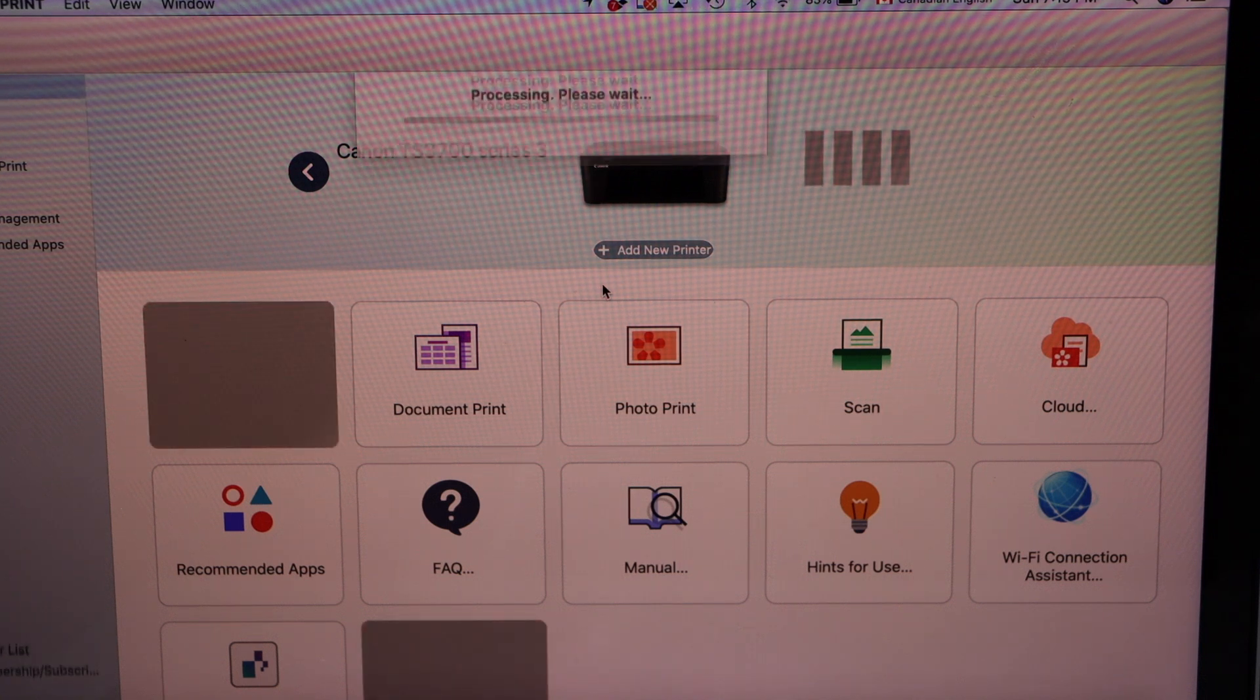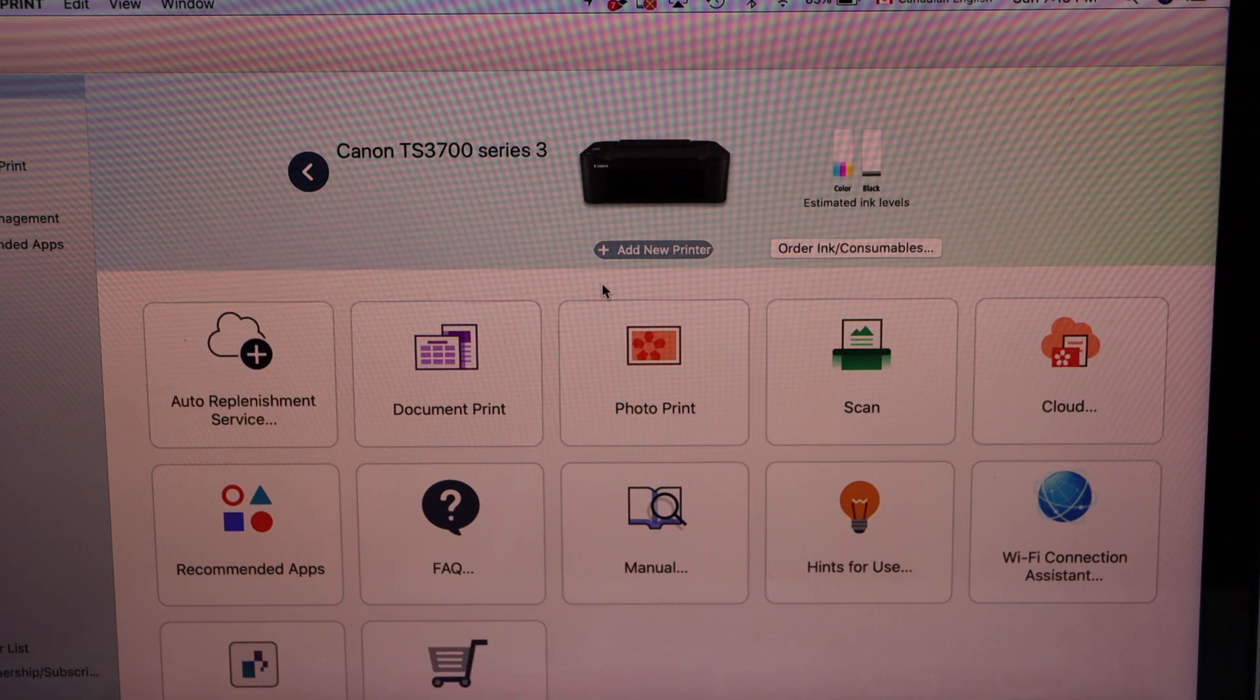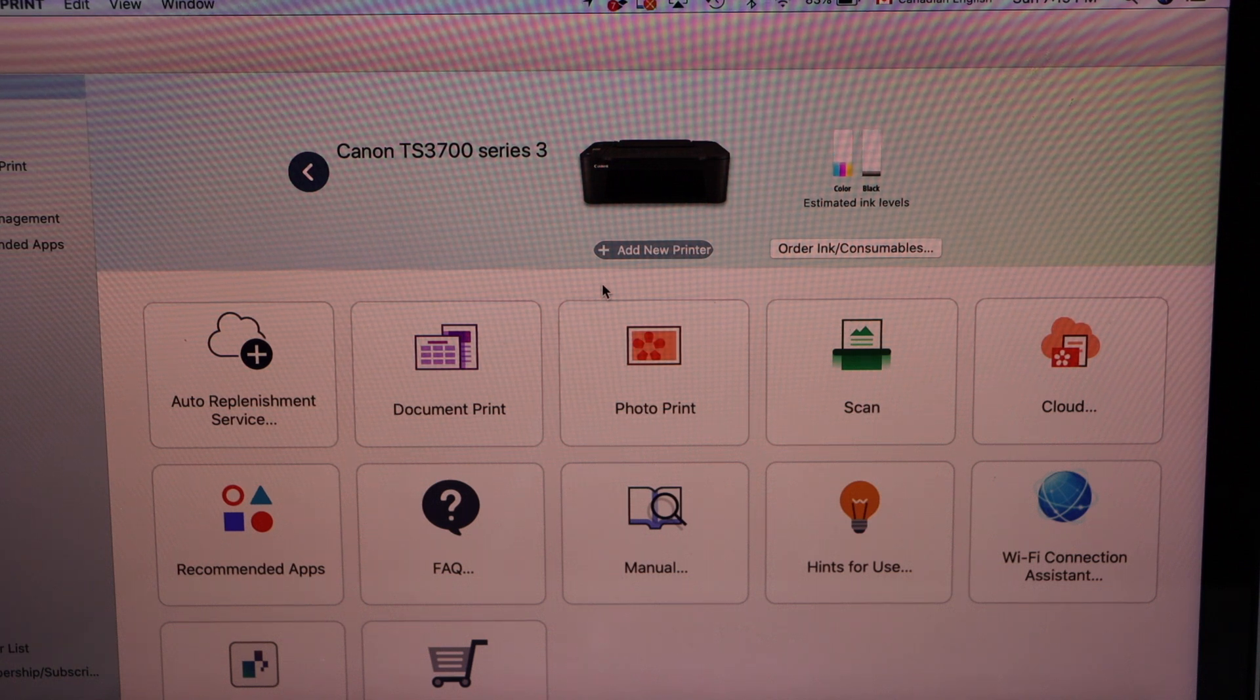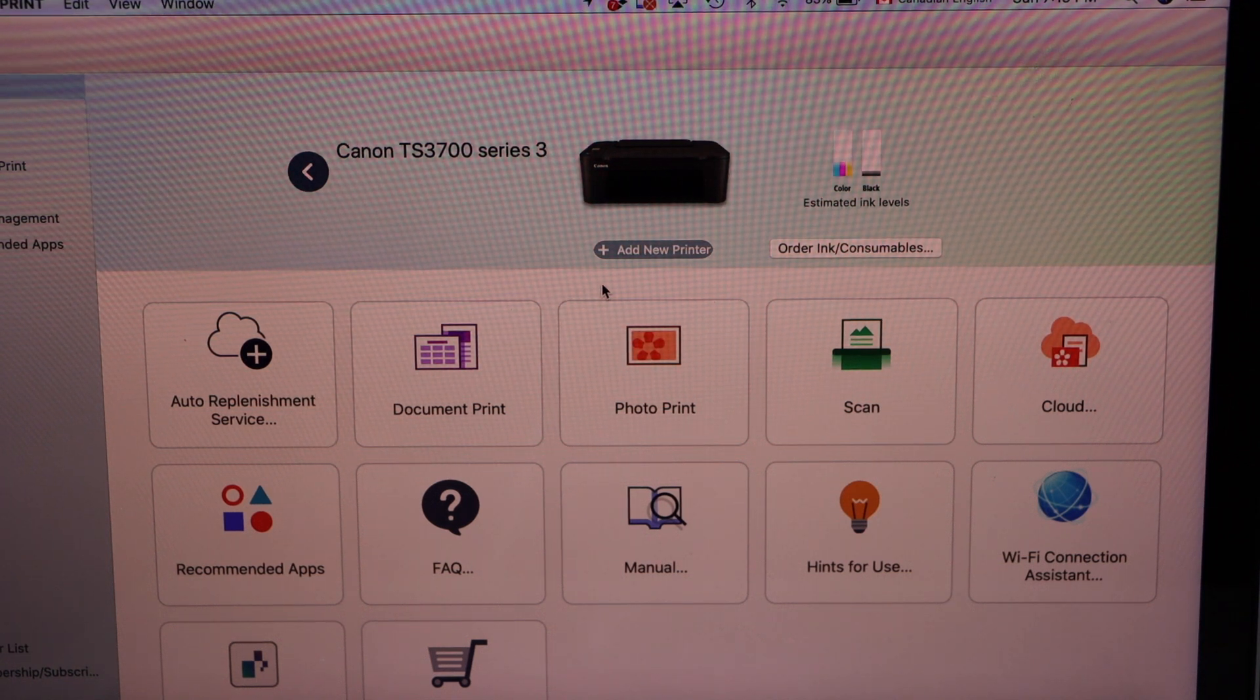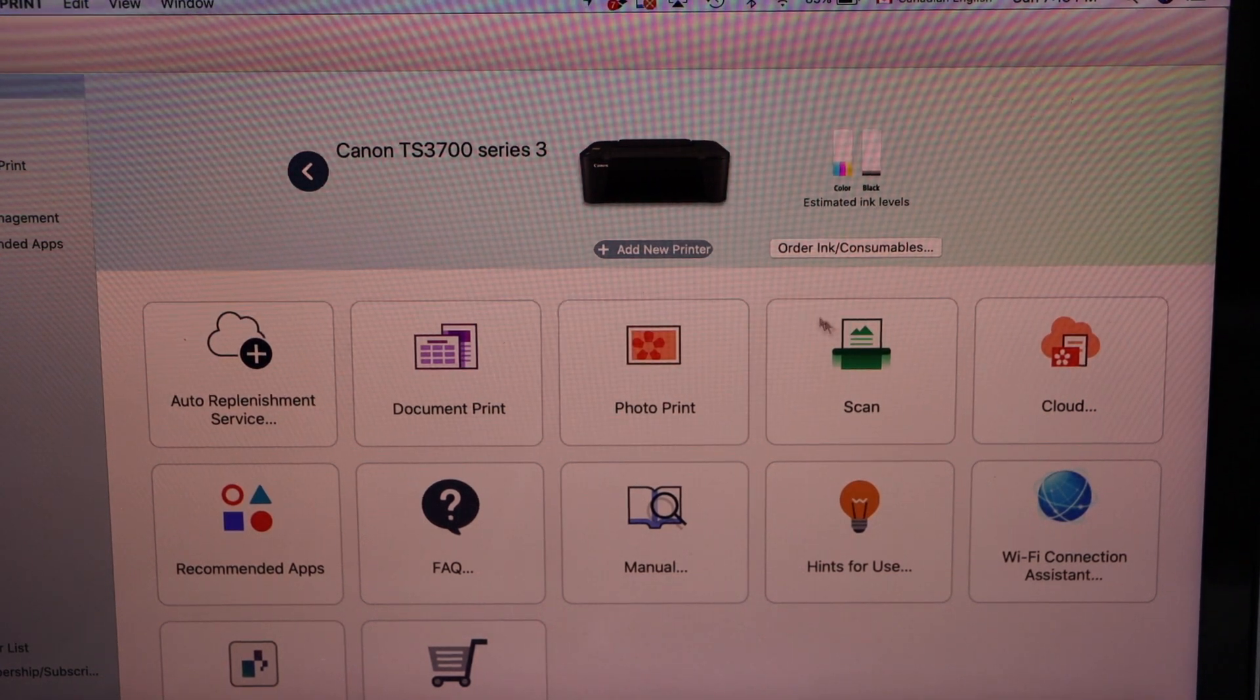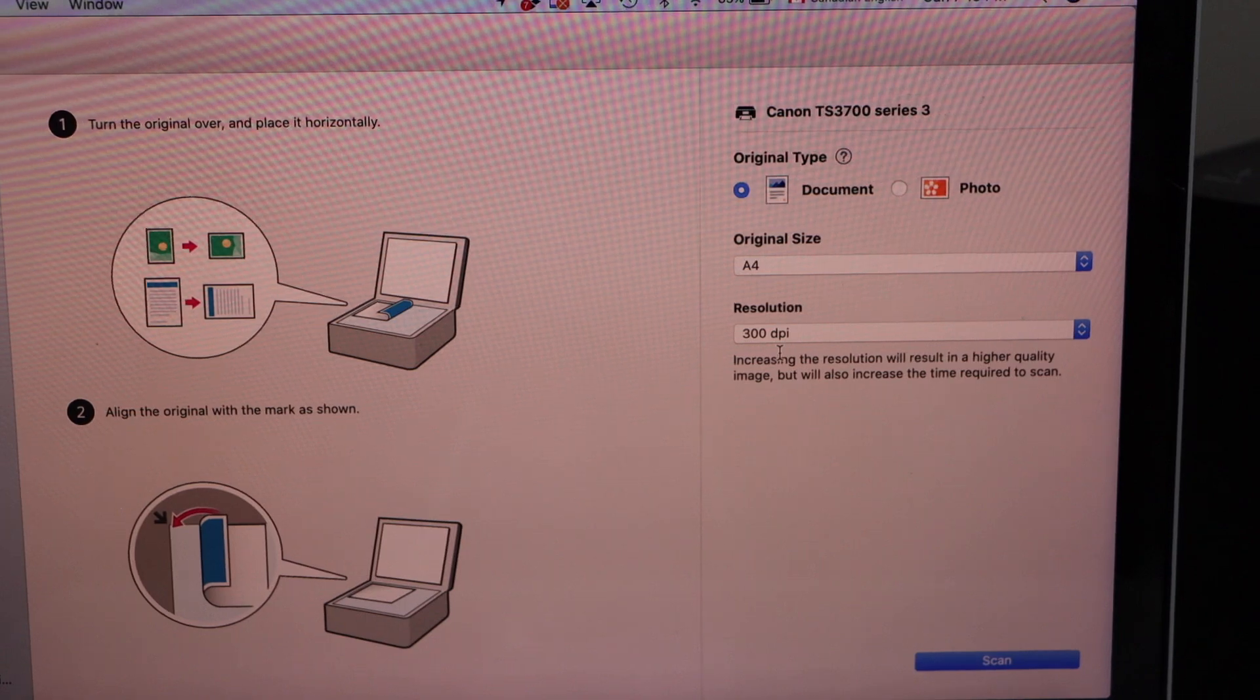It will give all the detail. So printer is here with estimated level of ink and we can start using it for wireless printing and scanning.